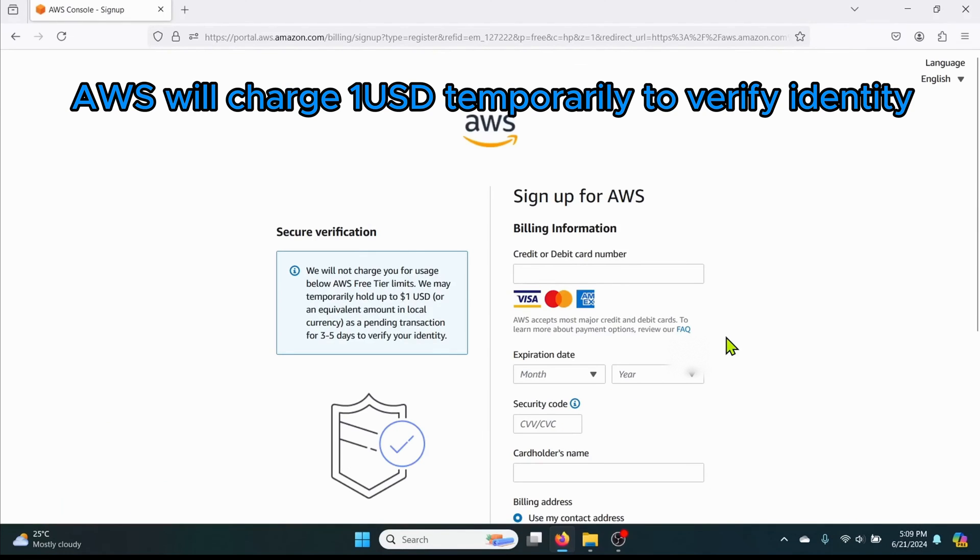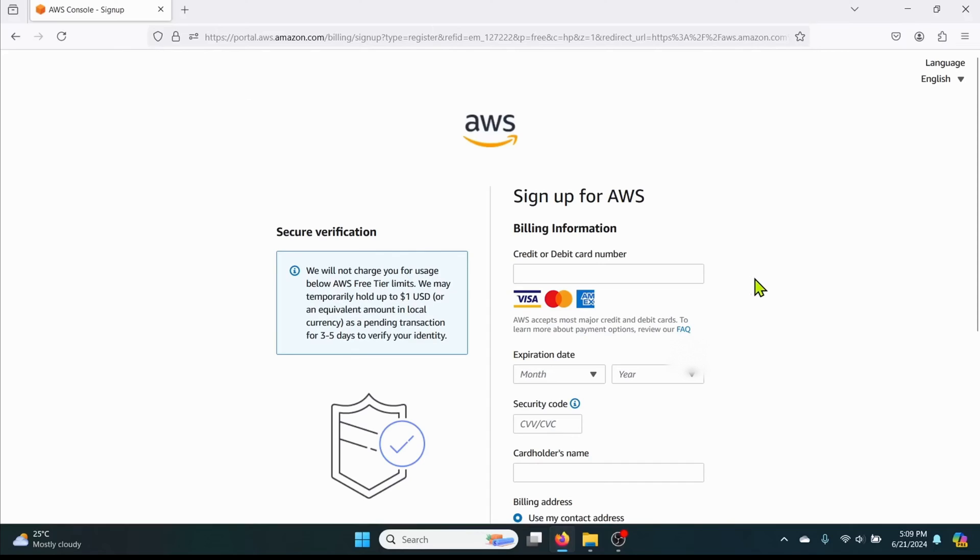Even though AWS offers a free tier you need to enter valid payment information. Please enter all your credit or debit card details here. And then continue.